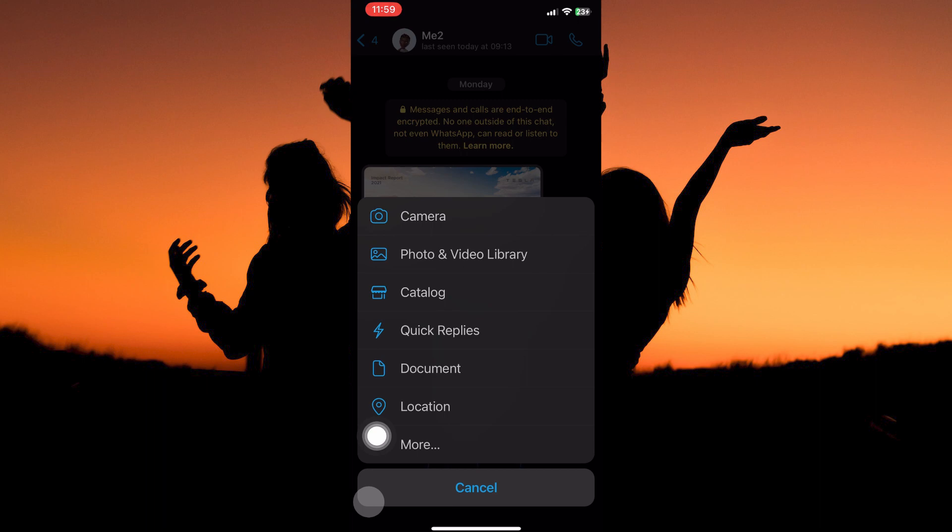Here you have the following: camera, photo and video library, catalog, quick replies, document, location and more. So from the options, tap document.